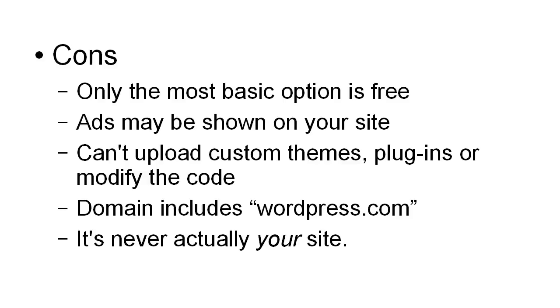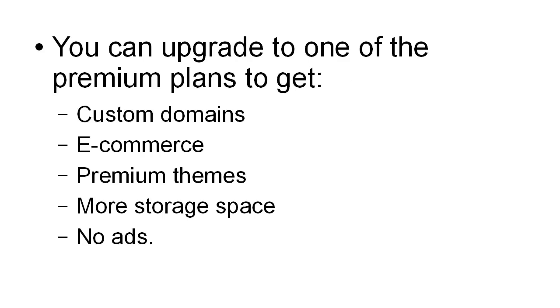You can upgrade to one of their premium plans and you can get things like custom domains, e-commerce, premium themes, more storage space, and no ads. But you do have to pay for that, and you have to pay for that up front when you register and set your site up.